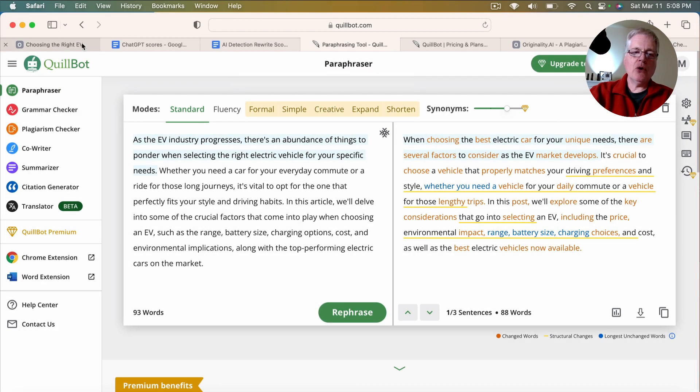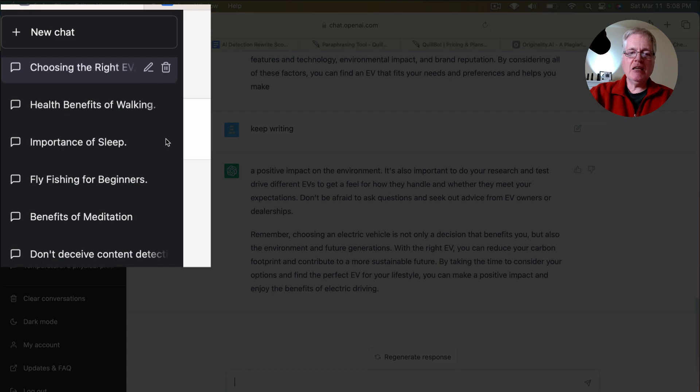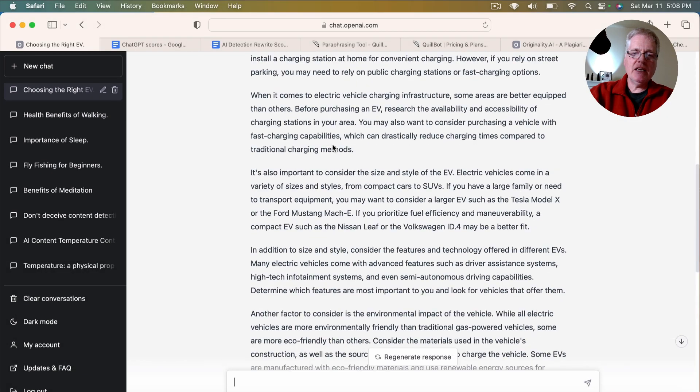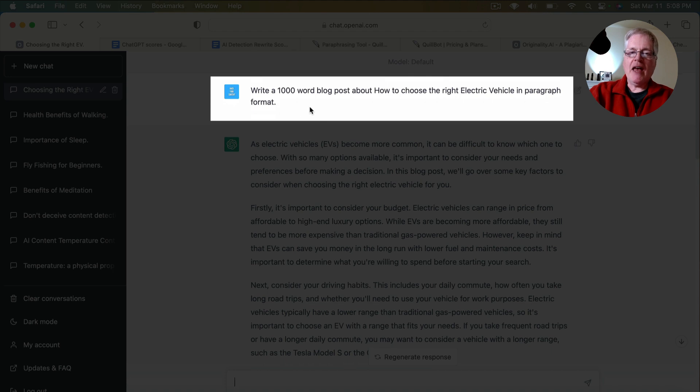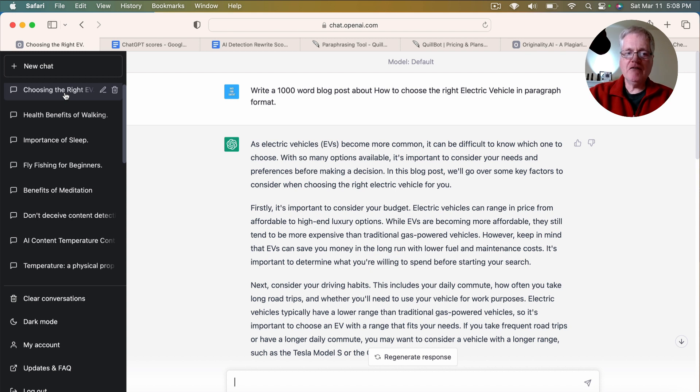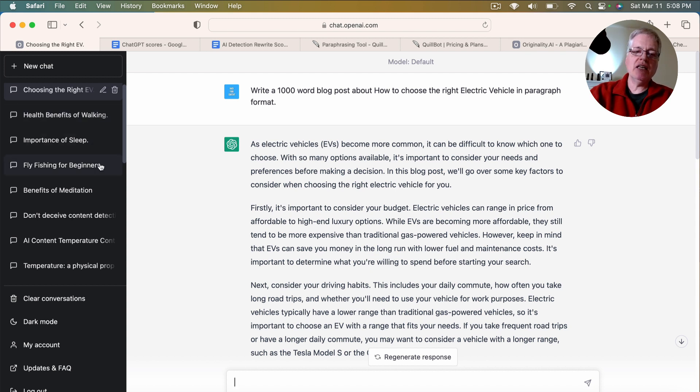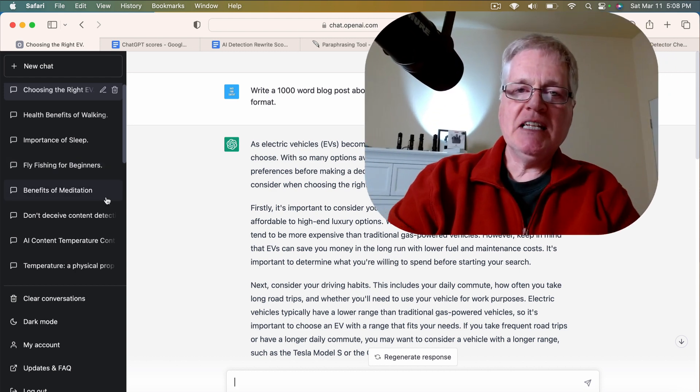So I created five documents in ChatGPT. Basically, what I did is I said, write a 1,000-word blog post about, and then I had one blog post written about electric vehicles, the benefits of walking, the importance of sleep, fly fishing for beginners, and the benefits of meditation.